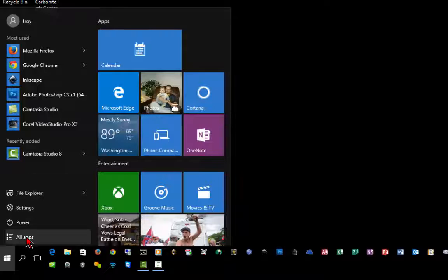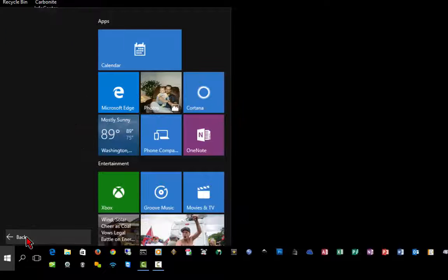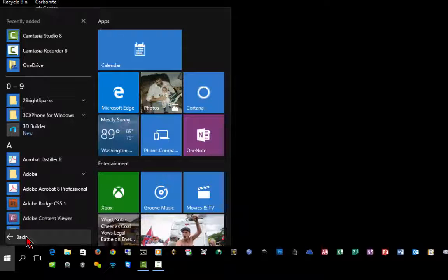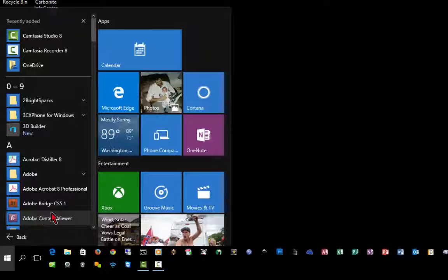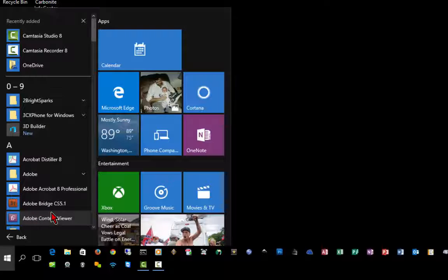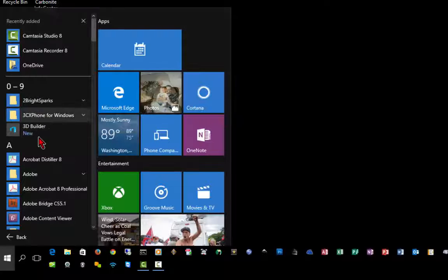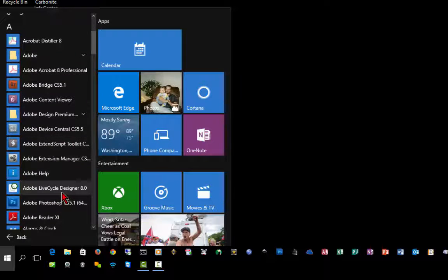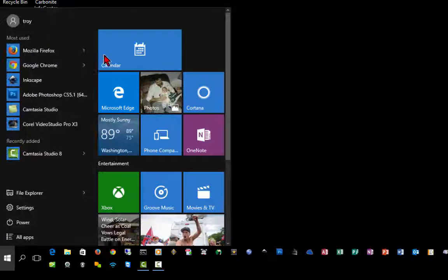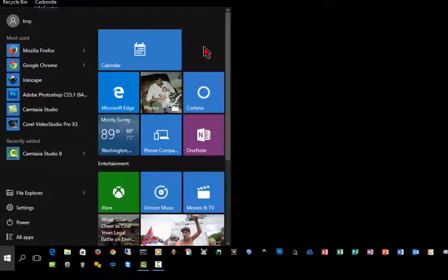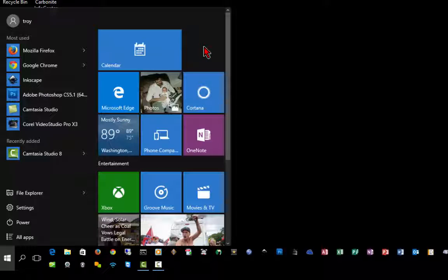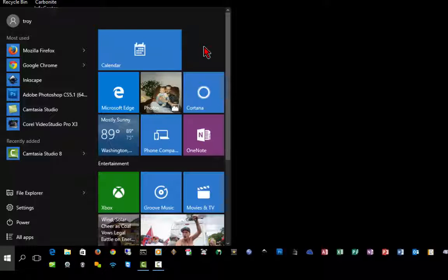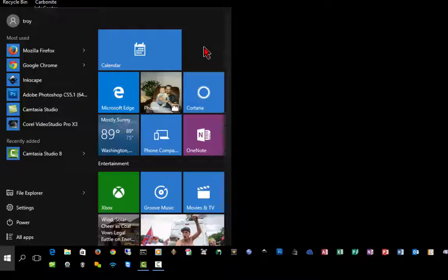You can click on all apps, which is the equivalent to the all programs menu you used to have in Windows 7 and earlier versions. The programs are now grouped by numerical and alphabetical order. On the right-hand side of the start menu, you'll see the tiles, which used to be the Metro interface of Windows 8 that a lot of people did not like.